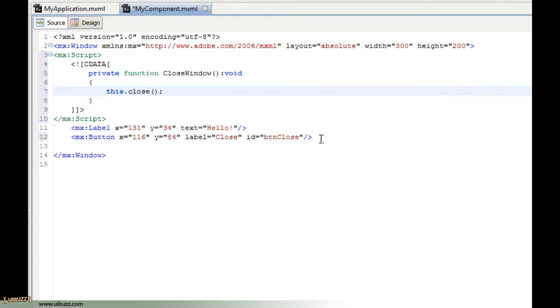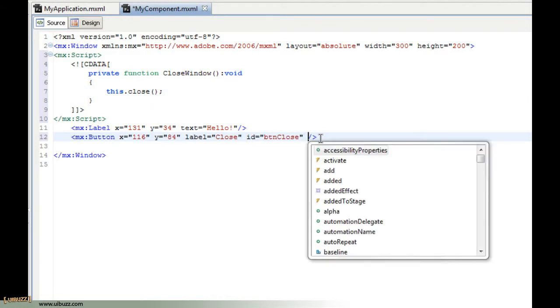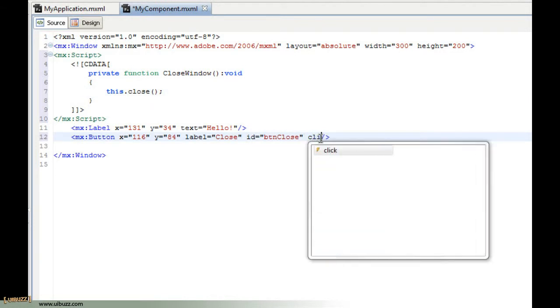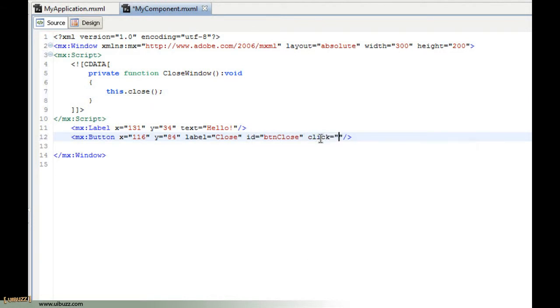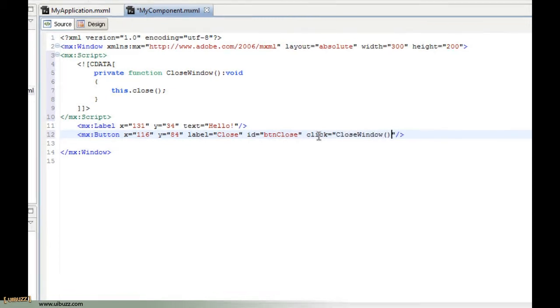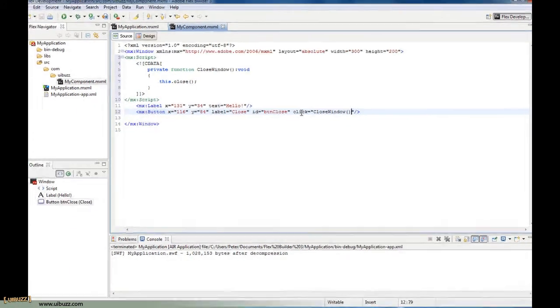Now we need to go down to our button and give it a click event so that when we click on the button we call the function. We'll just say closeWindow and save that.